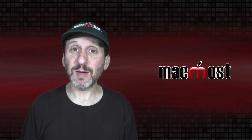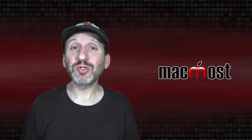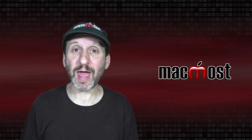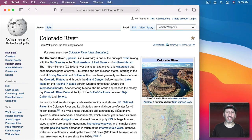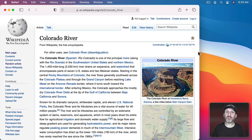Something that often trips up new Mac users is how to scroll on a Mac. If you look at a typical window, like the Safari window here showing a long webpage, you won't see any scrolling bar on the right side. Many years ago you would have seen that on the Mac, but today by default there's no scrolling bar there. So how do you scroll down when you have a window where the content is longer than the size of the window?